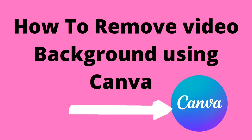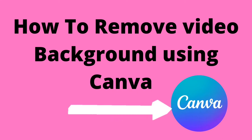In this video, we are going to talk about how to remove video background using Canva.